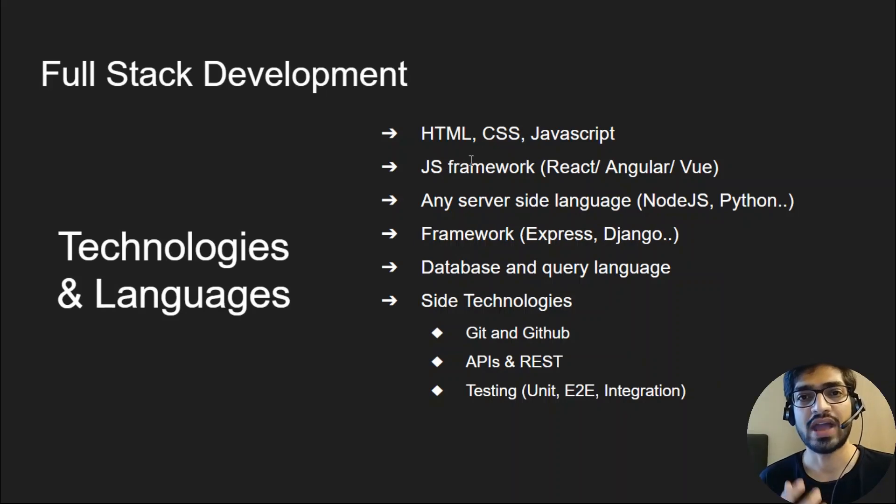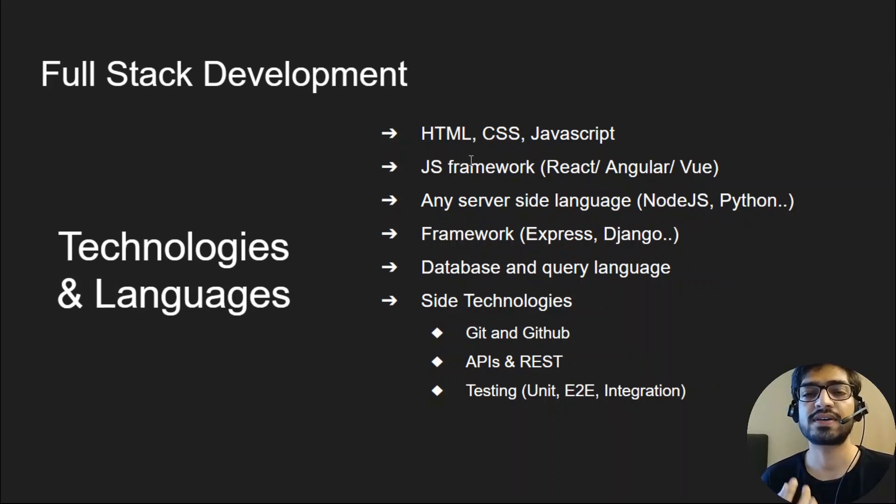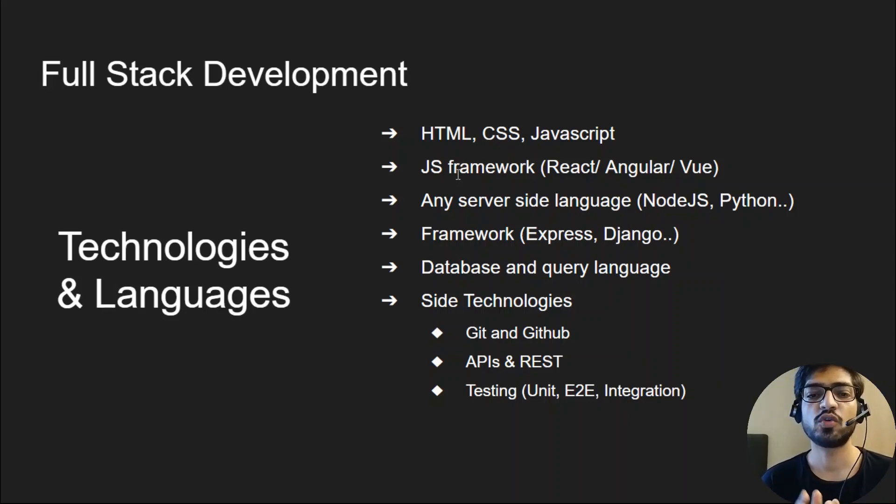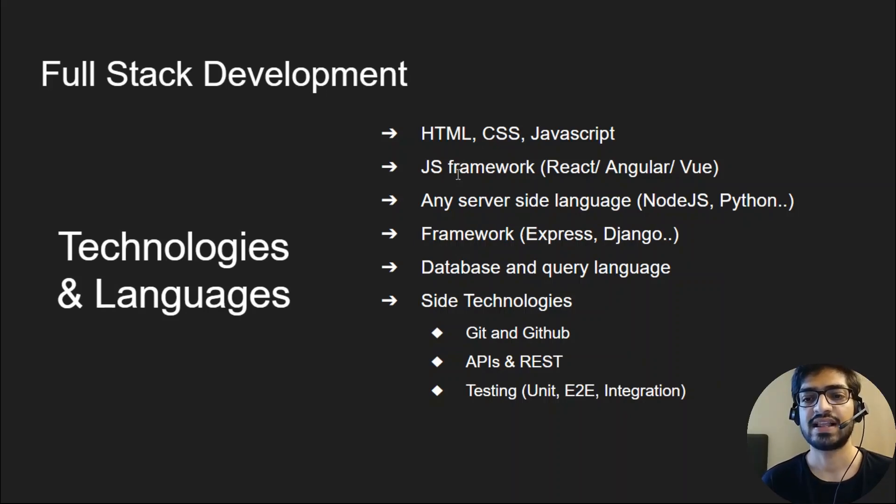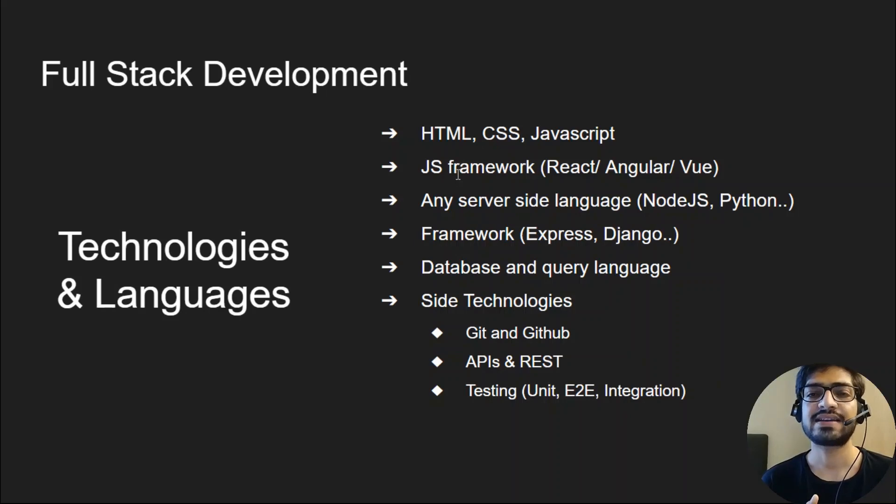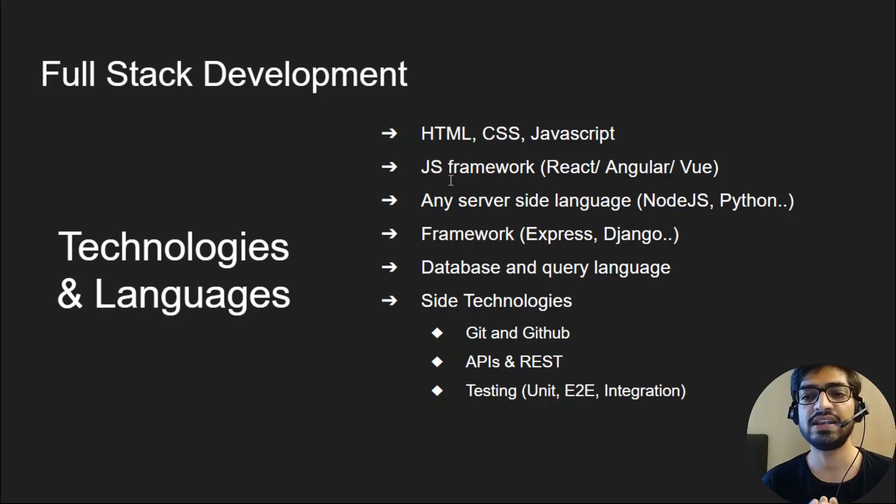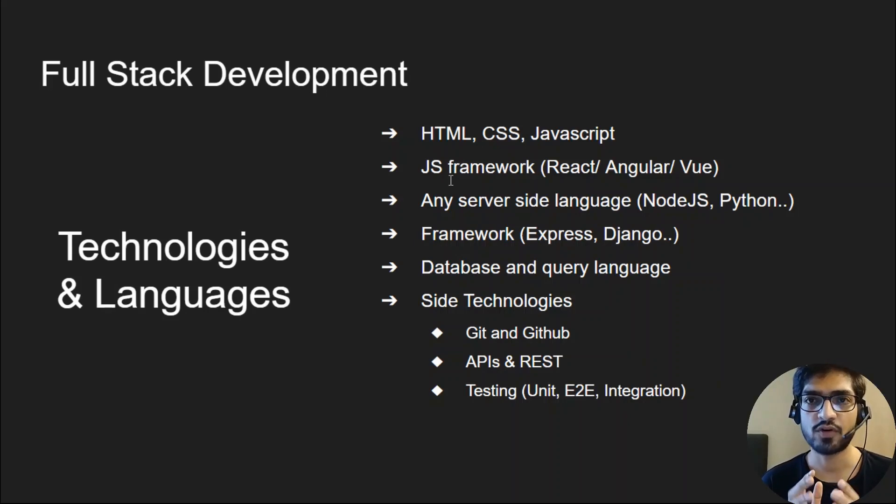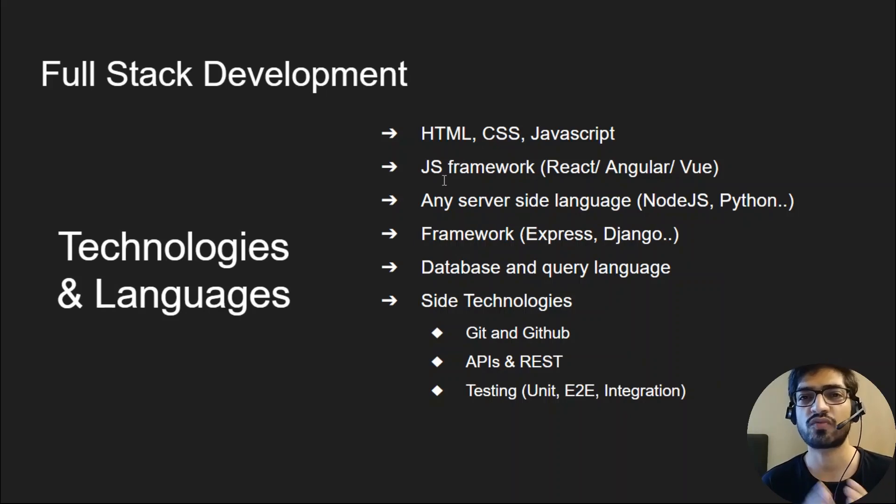You should have one server-side language like Node or Python. If you're good with JavaScript, you can pick Node as your first server-side language. Next, backend frameworks and database, as you'll be responsible for writing services. And last, some side technologies like Git and GitHub, API and REST, and testing your own code. It's very important nowadays. Companies follow TDD or BDD patterns for development where you'll need to write test cases for your own code.